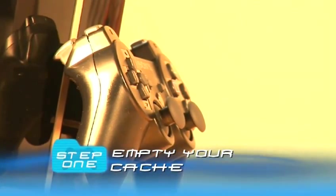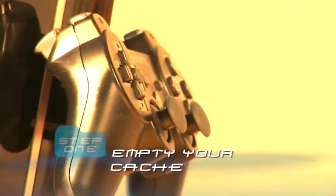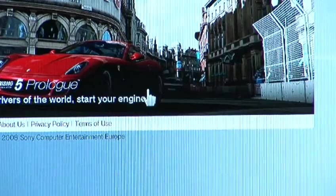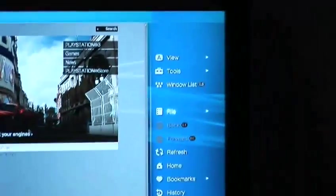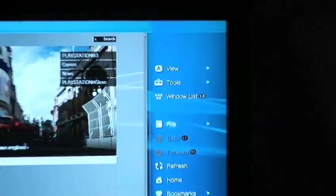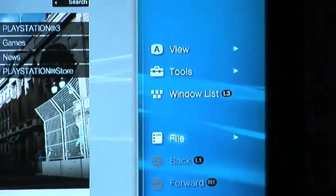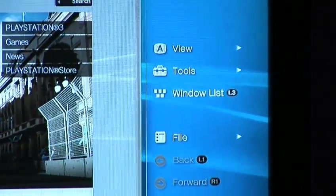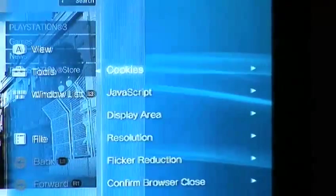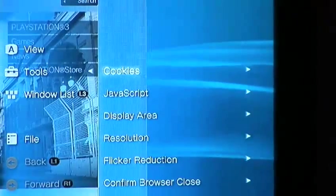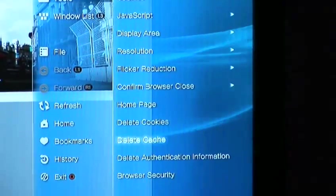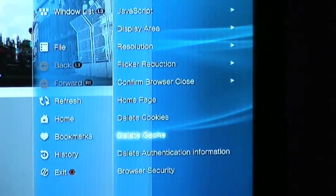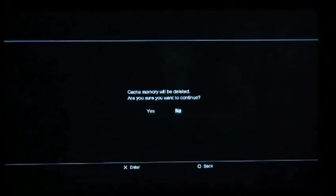Step 1. Empty your cache. Somehow this helps. It's essentially deleting all the stuff from the internet that your PS3 has saved. Do it by pressing the triangle button when in the internet browser. Go to Tools on the option menu. There you can select delete cache.